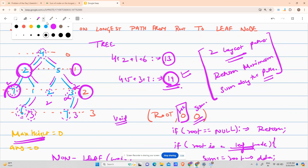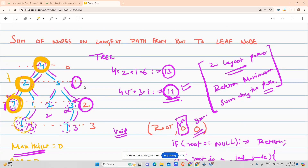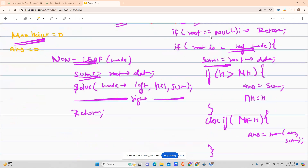I'll tell you why I use this approach. The path length from any node to any other node equals the height difference. For example, from 4 to 2 the path length is 1 and the height difference is 1 minus 0 equals 1. From 4 to 7 the path length is 2 and the height difference is 2 minus 0 equals 2. So height difference equals path length — that is exactly the approach I'm using.